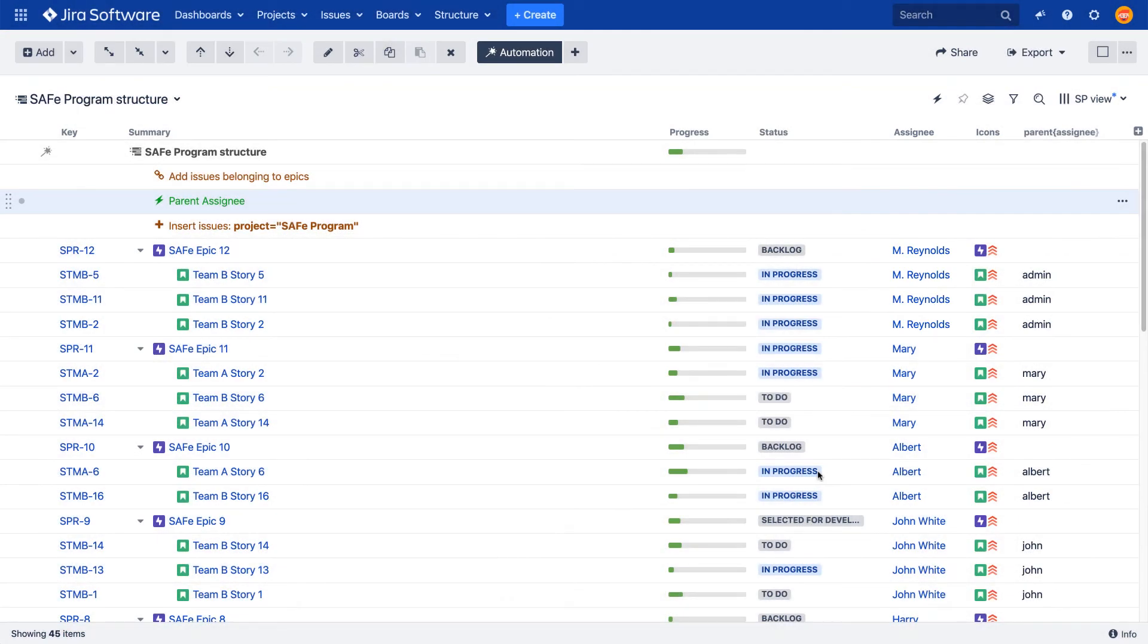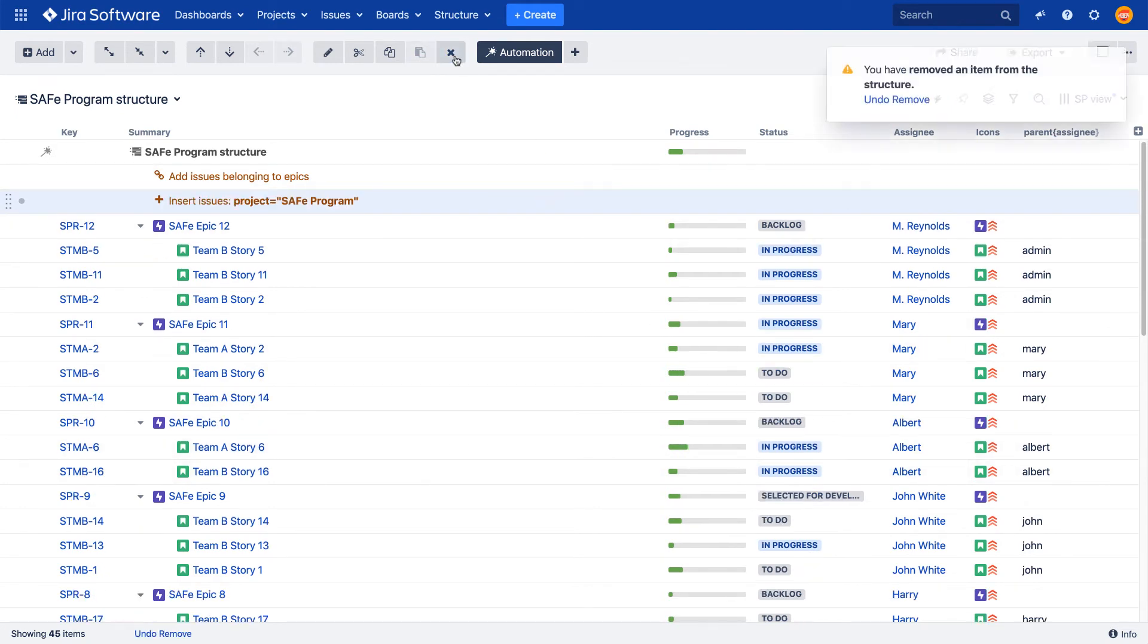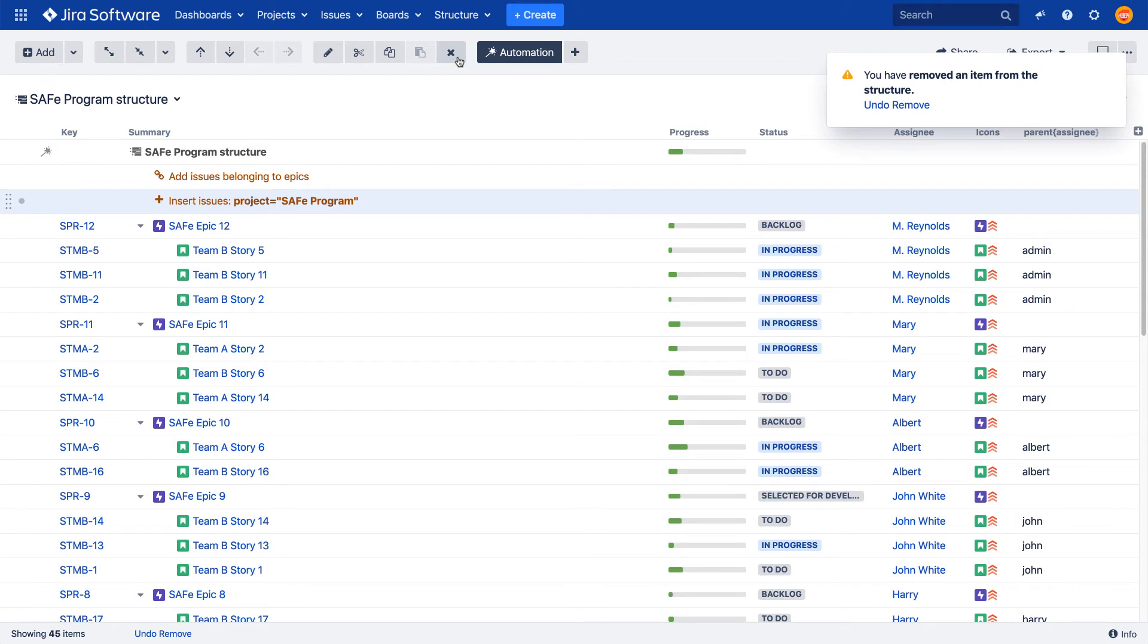If you don't need to use the effector again after it's done, you can remove it from the structure. This will not revert the changes you've already written to Jira.